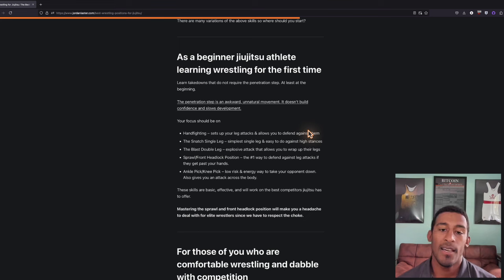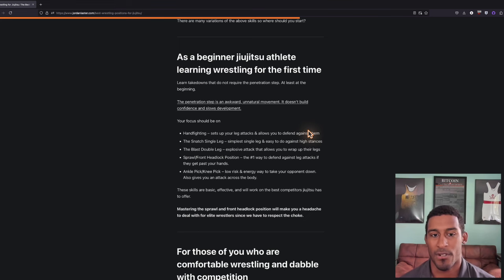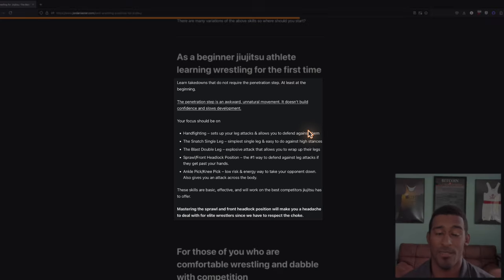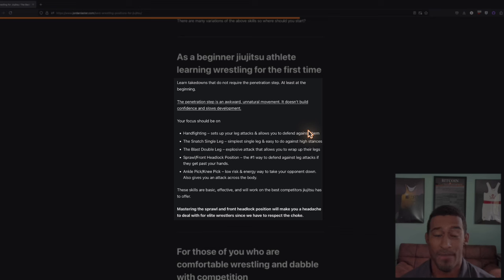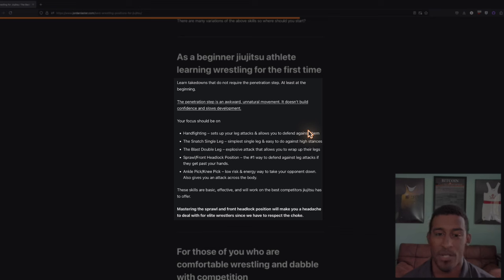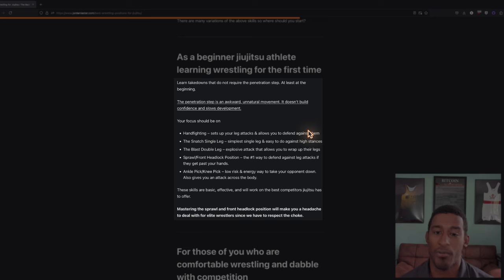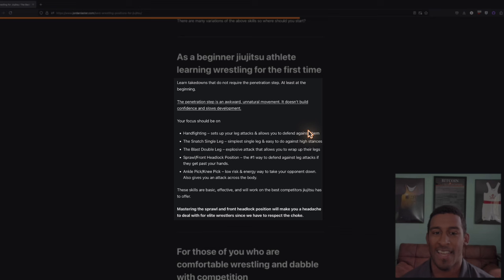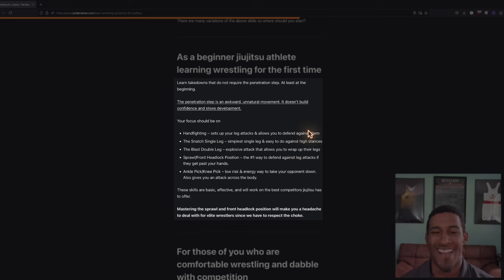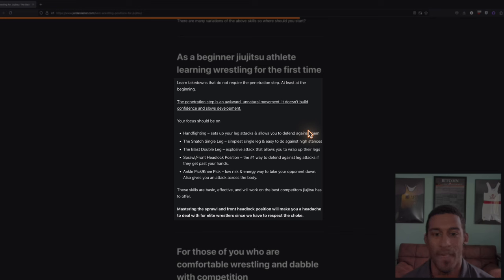As a beginner jujitsu athlete learning wrestling for the first time, learn takedowns that do not require the penetration step, at least at the beginning. The penetration step is a super awkward, unnatural movement. It doesn't build confidence and it slows development. I found that especially to be true for older athletes who are just starting jujitsu. We have some guys in their 30s or early 40s and they're like, nah man, this ain't it. My knees do not like this.